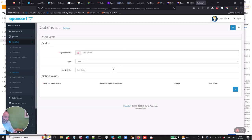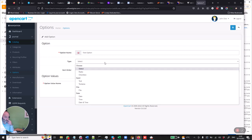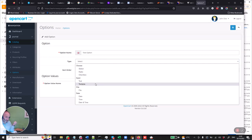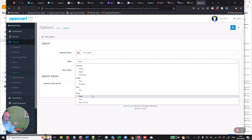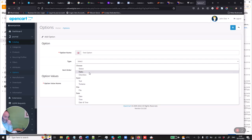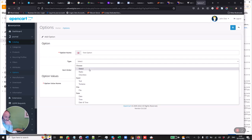So we put in here and we can choose what type this is going to be: a select, a radio box, a radio button, a checkbox, a text, a text area, a file, a date, a time, or a date and time. For this particular one we're just going to use a select because we're going to use it for selecting colors or options in a product. And in here we're just going to add in the option values.